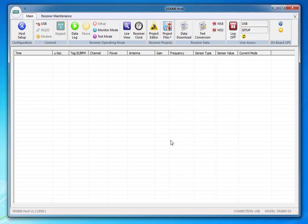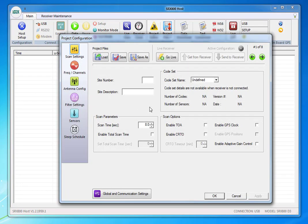We're in setup and we have the USB connected and logged on. Go to project editor and then go live.